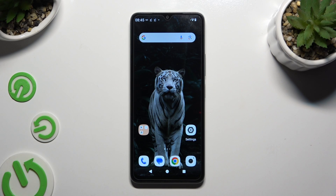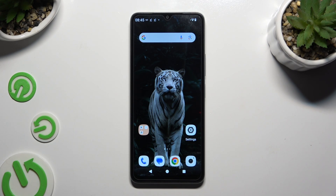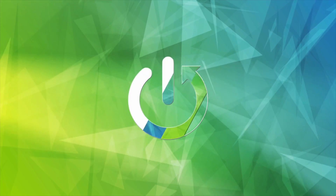In front of me is Redmi A3 and today I would like to show you how you can select and delete multiple photos at once.